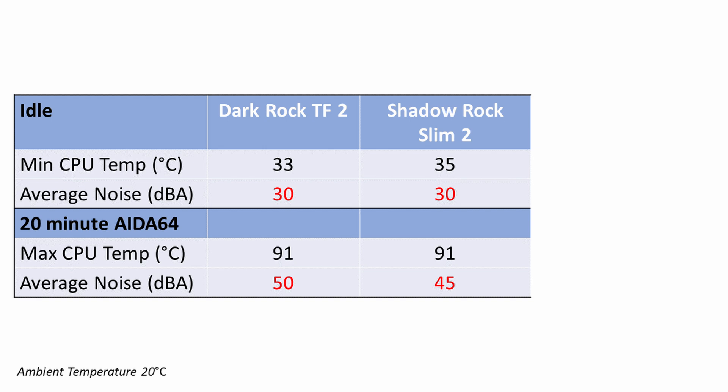So I wasn't initially surprised by the extra noise levels with this cooler. The Shadow Rock Slim 2 only had one fan on the heatsink whereas this cooler had two. What I was however surprised with was the temperatures and I would have expected this cooler to give us better CPU temperatures.